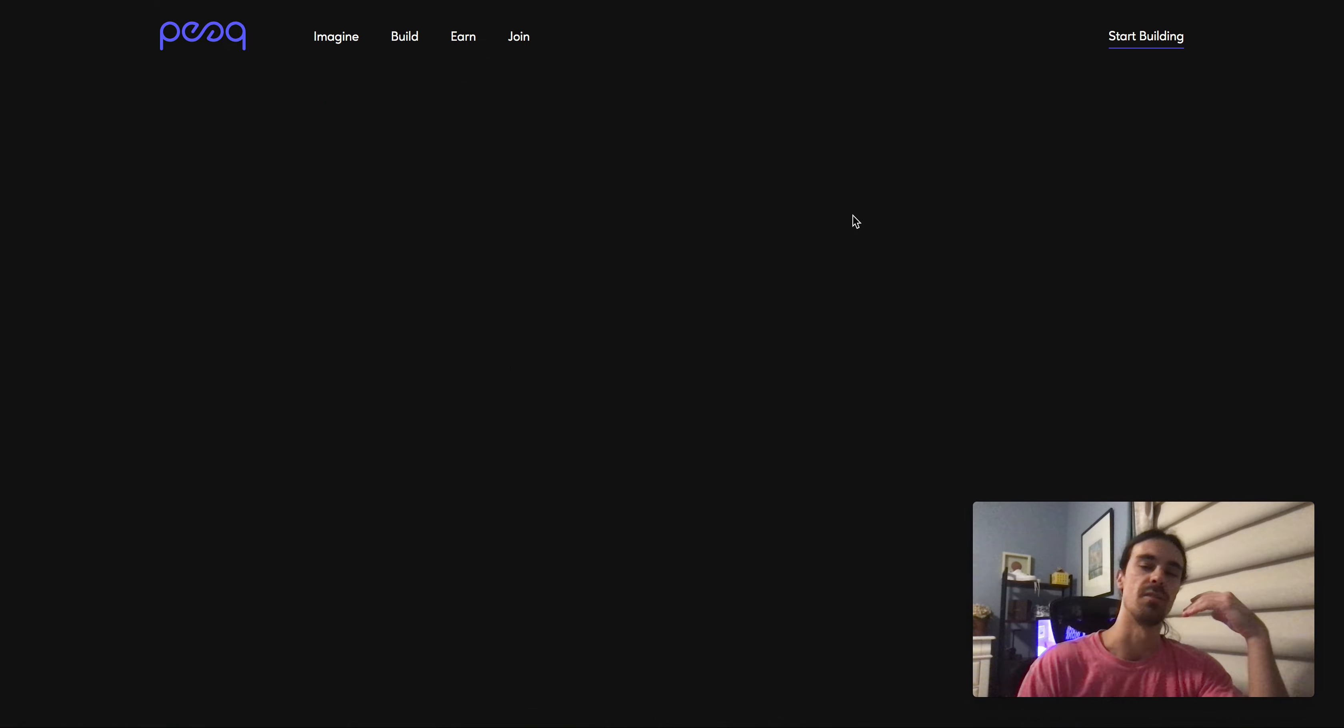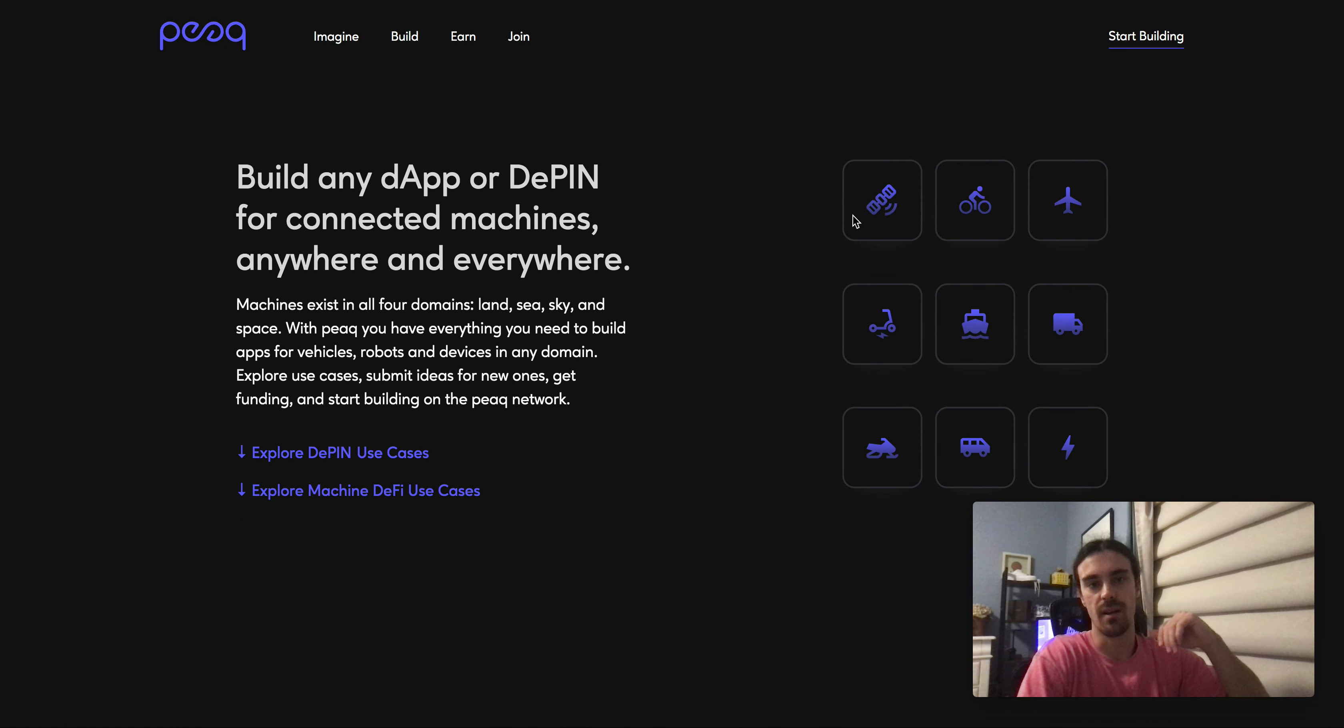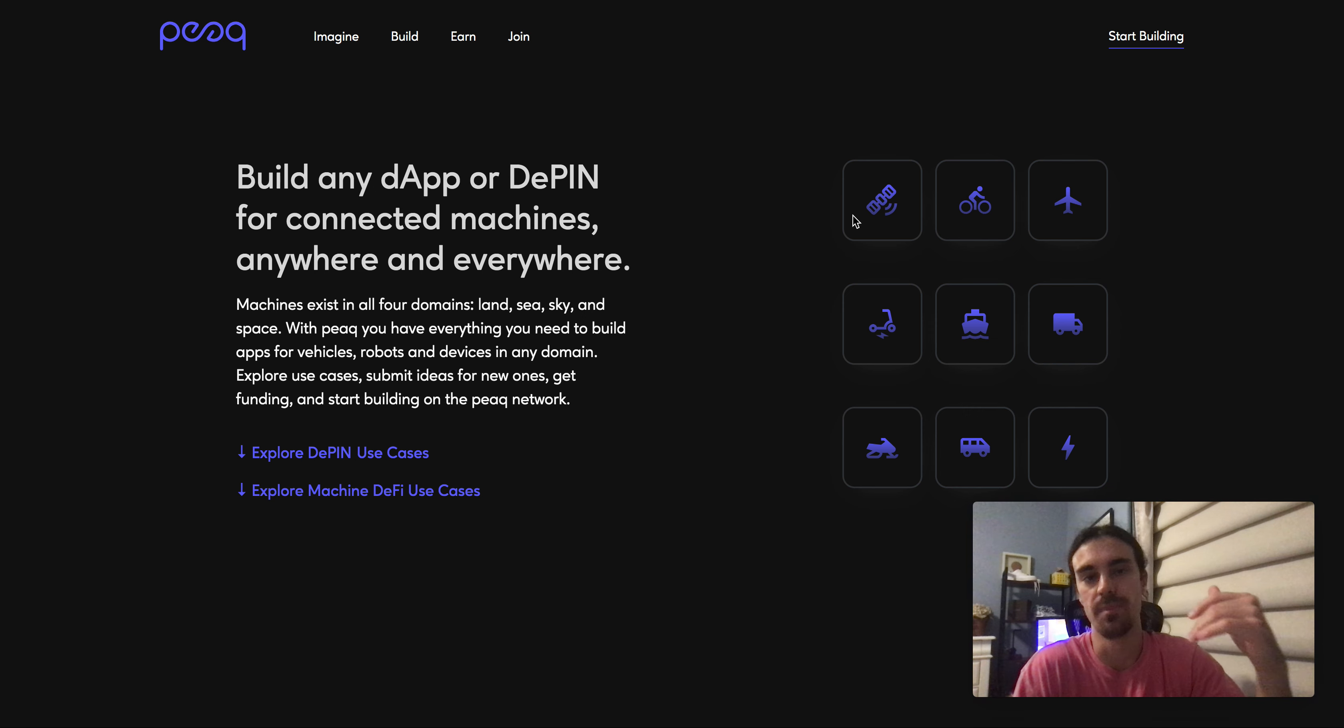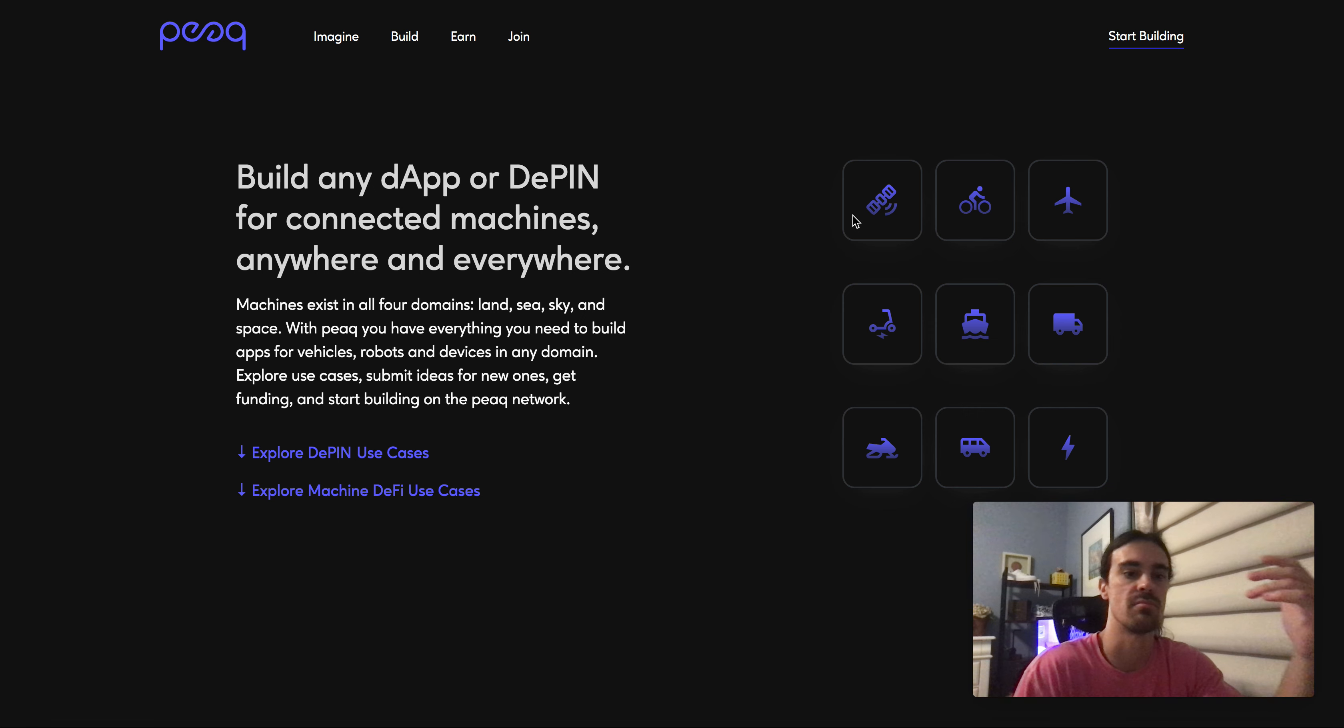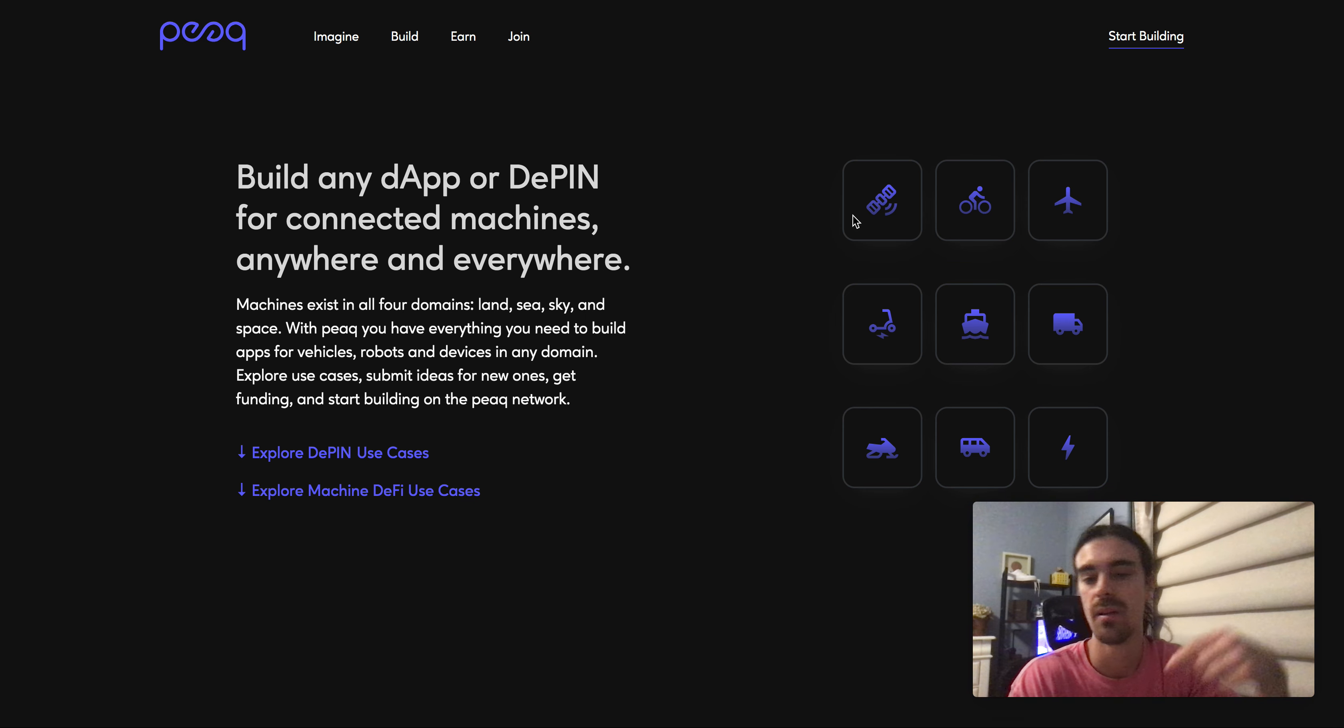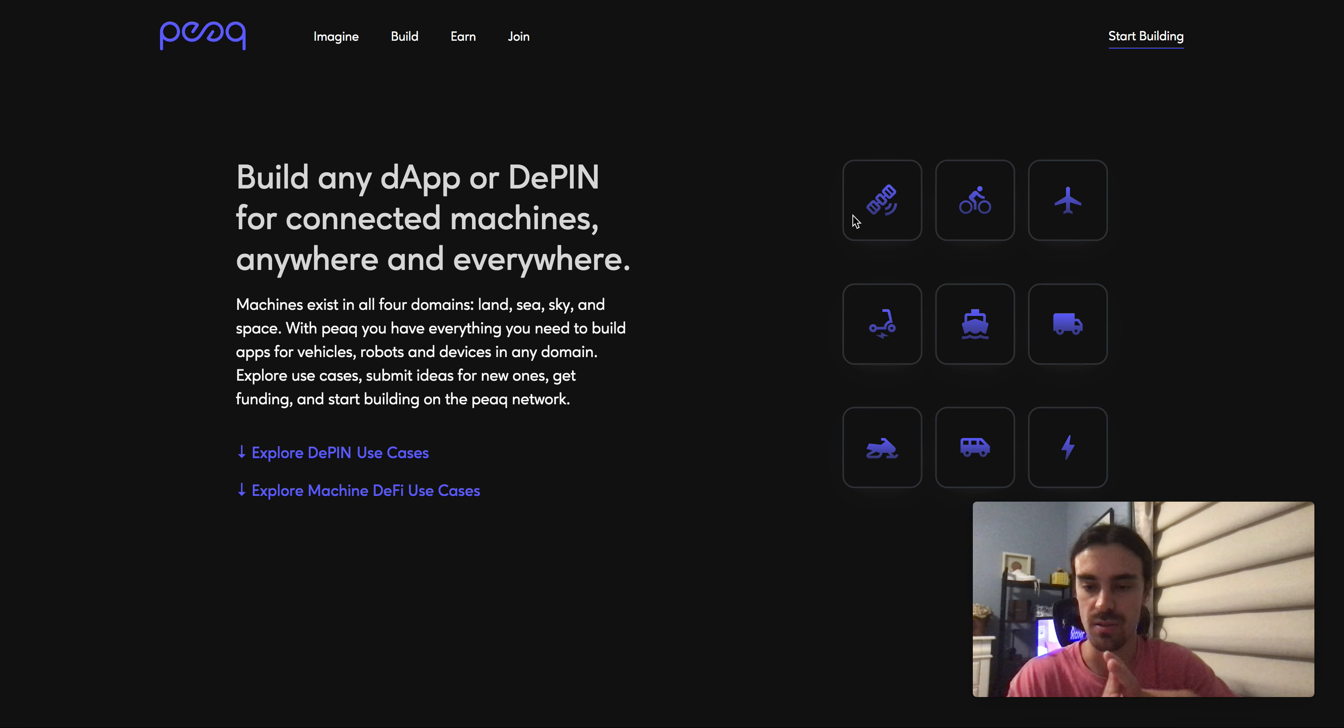PEAQ Network is basically an infrastructure for machine to machine connectivity, whether that's literal physical infrastructure or digital infrastructure. They want to be a go-to hub for any sort of infrastructure like that to be built on top of.